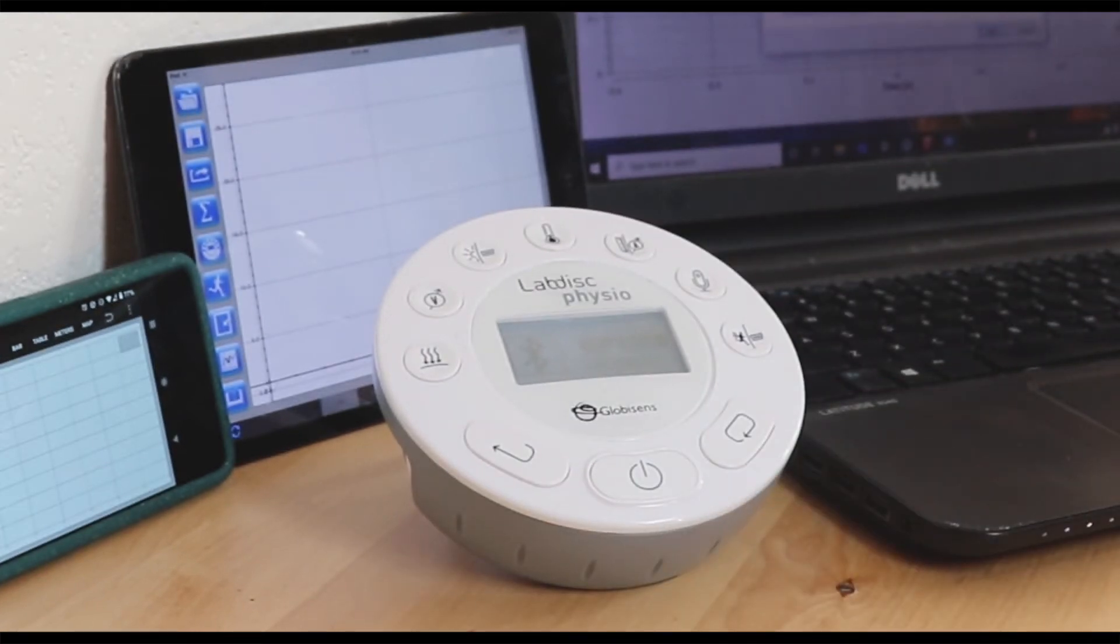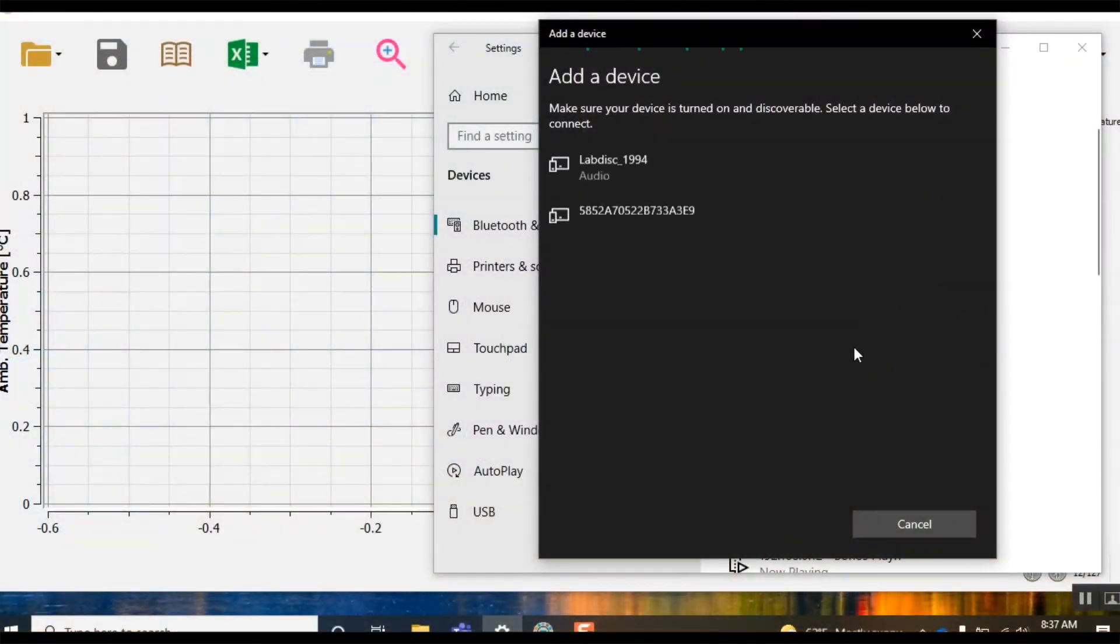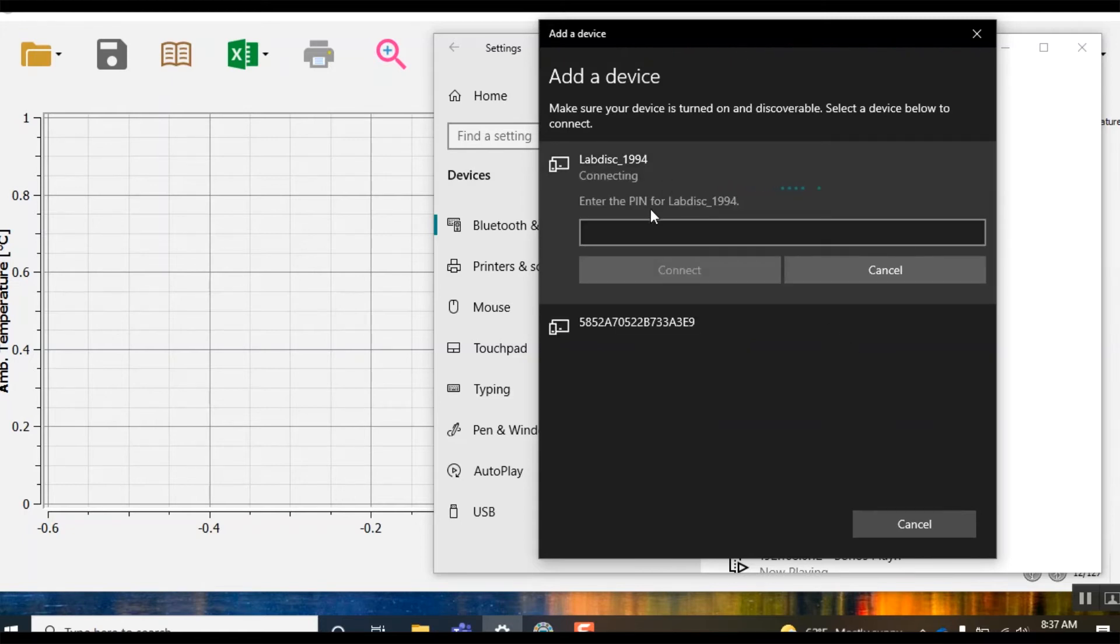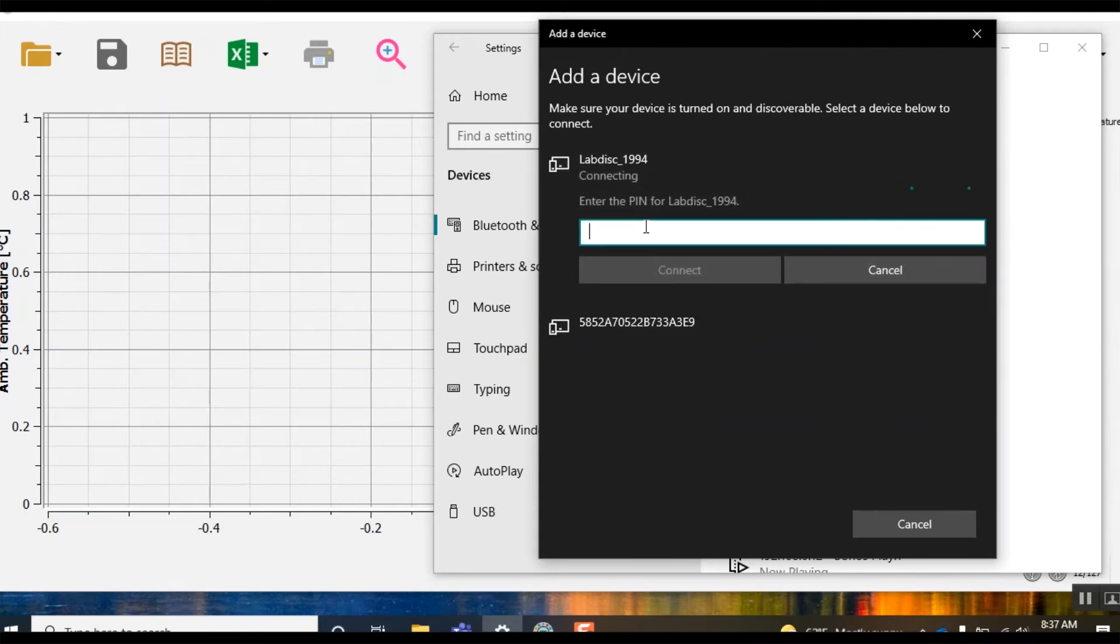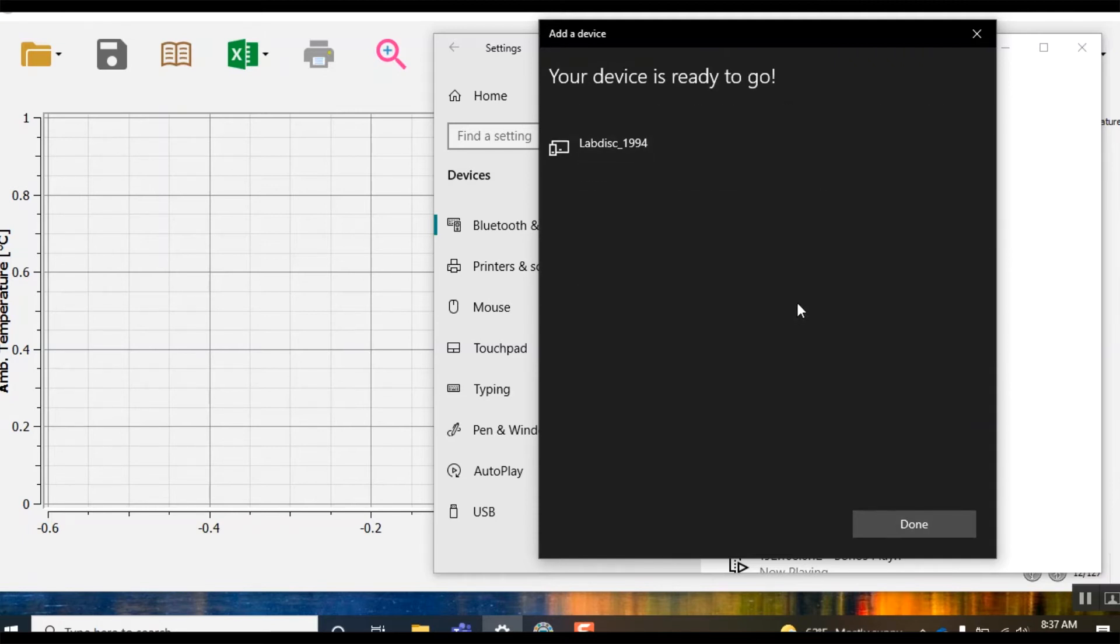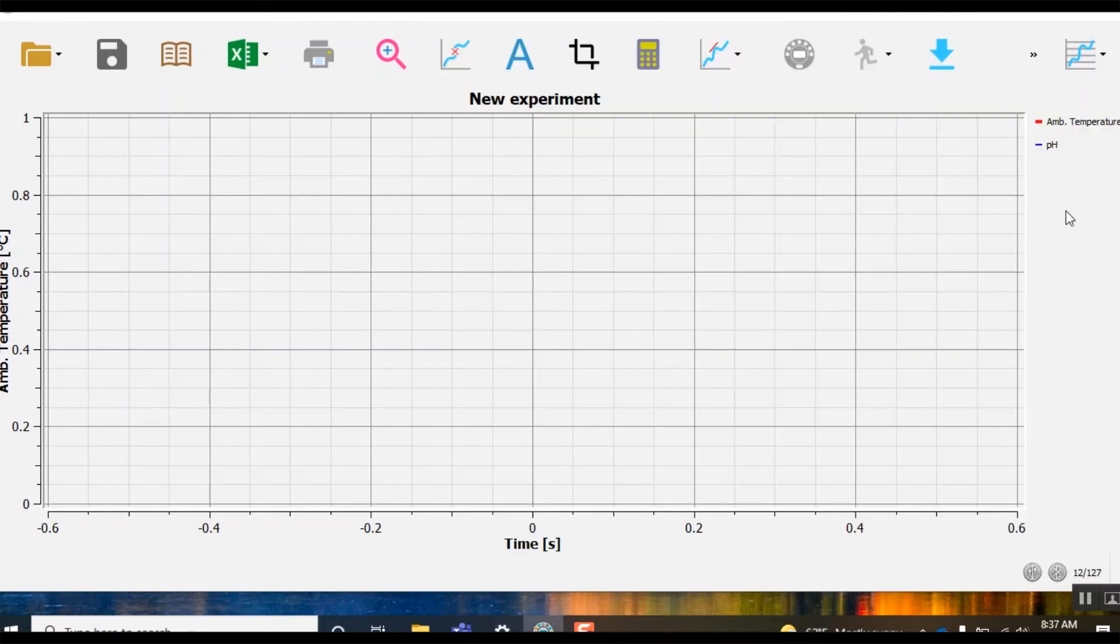And your device should show up in your available devices. Select it and when prompted for a pin, enter one two three four and then connect. It will tell you your device is ready to go, so you can close out of whichever menu you chose to enter and then go back into your Global Lab software.